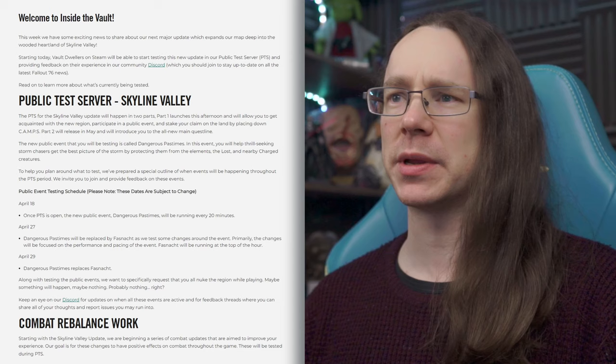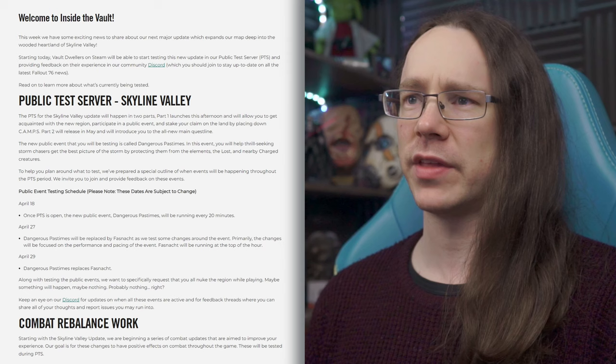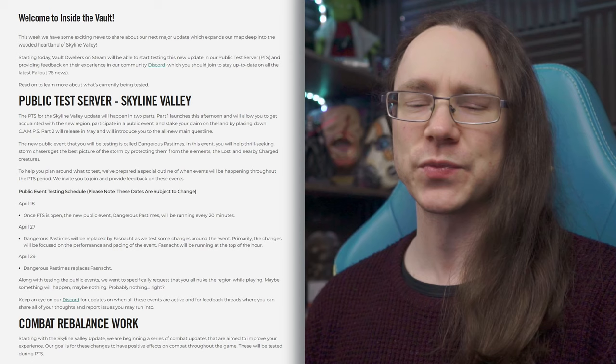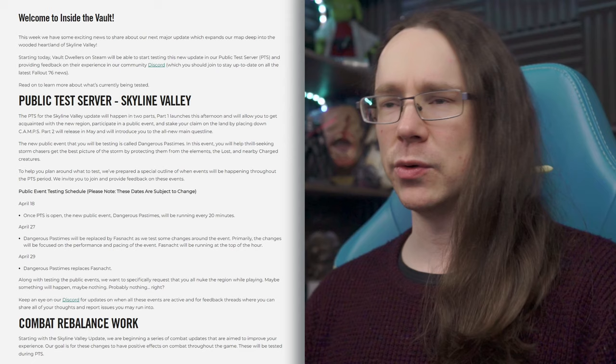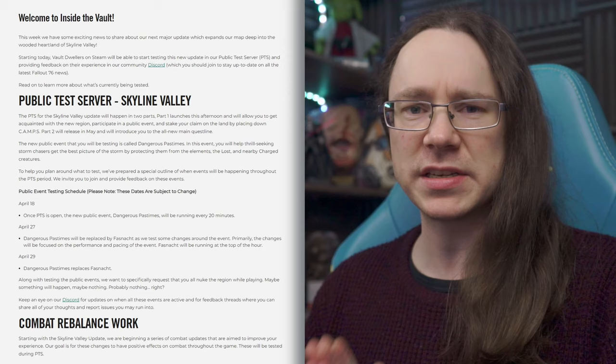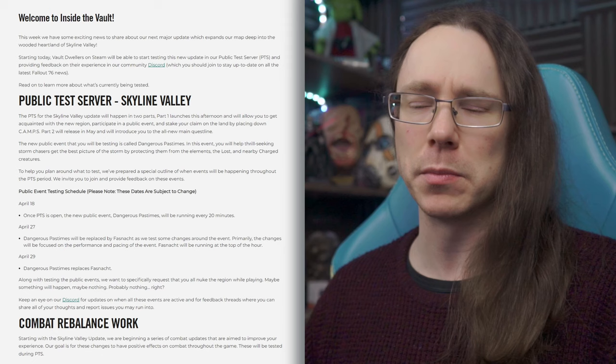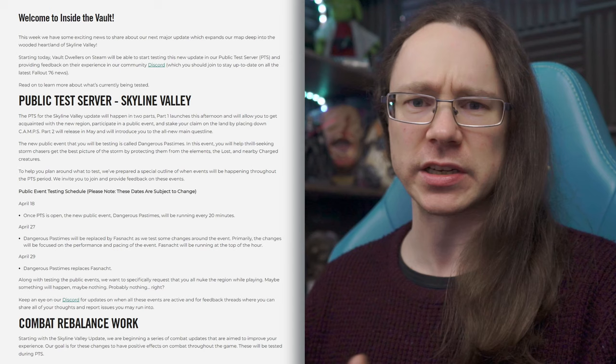So starting today, Vault Dwellers on Steam will be able to begin testing this new update on our public test server, PTS, and providing feedback on their experience in our community Discord, which you can stay up to date with all of the 76 news there as well. So yeah, I will link this post down below. So if you want to have a gander yourself and follow those links through to the Discord and stuff, you can. Always the fastest way to keep up to date with stuff. Read on to learn more about what's being tested. So I'm going to do a quick caveat. Obviously, they're going to mention this later, but the PTS, the way that works is if you have Fallout 76 on PC through Steam, and only through Steam, you can download the public test server for free.